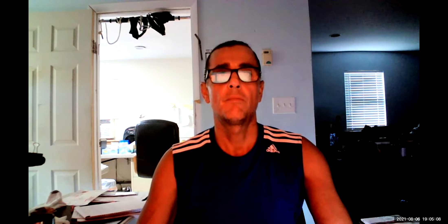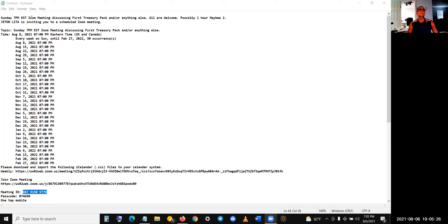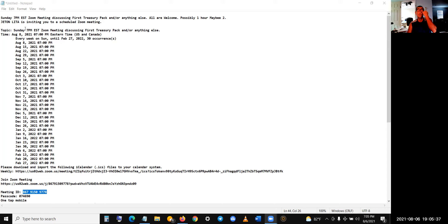Share now. I am recording and sharing. Okay, so I'll put it in a folder and you can see it here. On Sundays, let's give it a shot. Sunday 7 o'clock PM Eastern, Zoom meeting discussion, discussing First Treasury Pack and or anything else. All are welcome, possibly one hour, maybe two, maybe three, whatever.